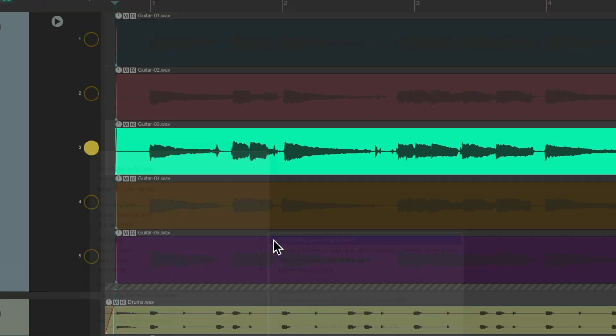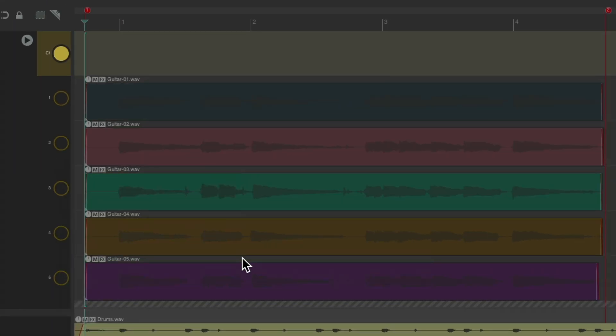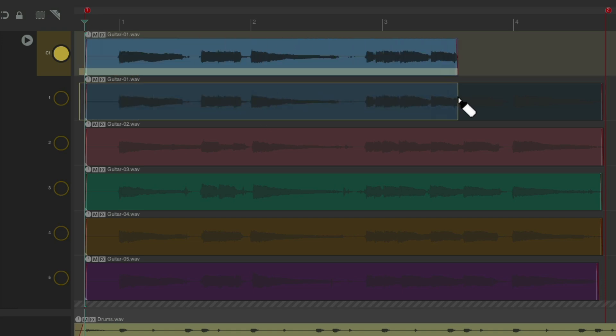So we have a new lane up here we can comp into. Notice the cursor changes, letting us know comping is turned on. And we can create areas just by drawing in each lane.